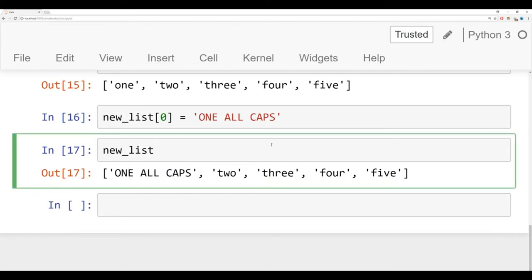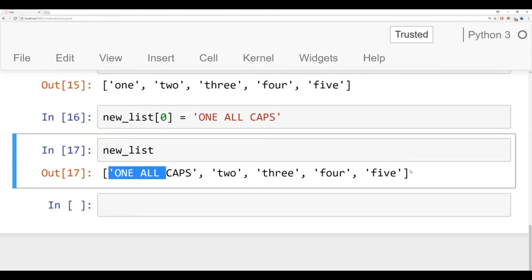So that's a way you can actually mutate or change the elements that are already in a list. And that's something that differentiates it from a string, besides the fact that it's also holding different element types. So again, strings you can change and affect elements inside of them.